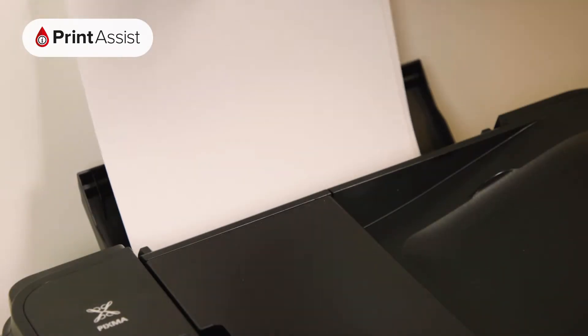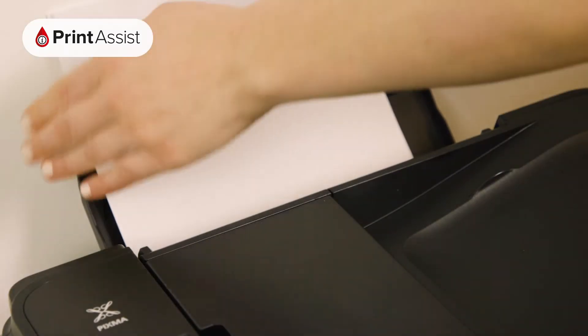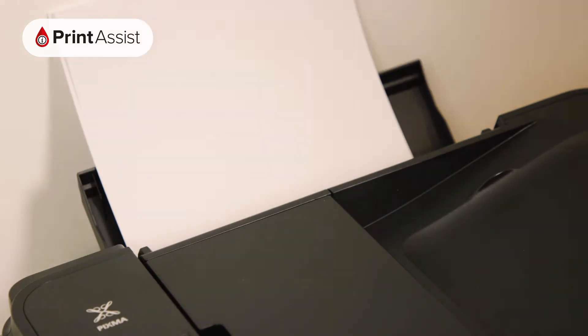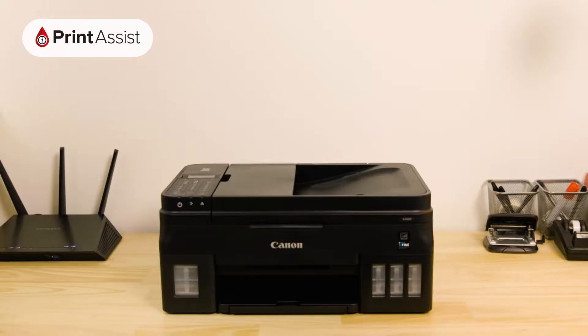Before we get started, make sure you have at least two sheets of A4 paper in the feeder tray and that your printer is switched on and ready for action.